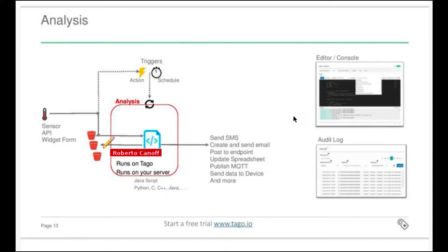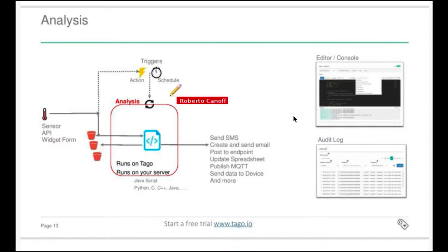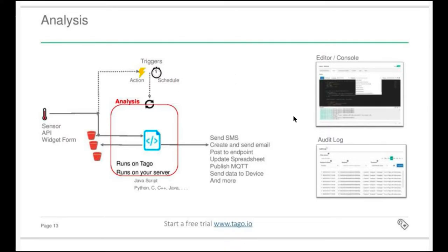Basically you can send SMS, create and send emails, post to another endpoint, use machine learning, and a whole lot more because it's a script running on Tago — you can code anything you want. You can also save data back to your bucket. Another way of running analysis is by a schedule — you can ask Tago to run an analysis every minute, every hour, or you can customize the time. For example, every two weeks you can send a report. So every time your schedule is set, Tago will run calculations or send a report.